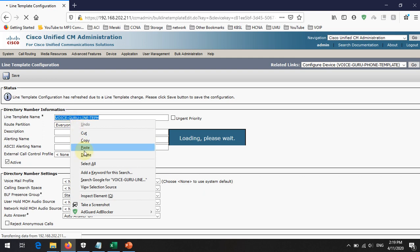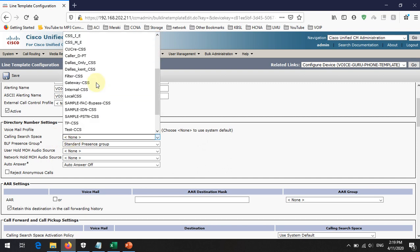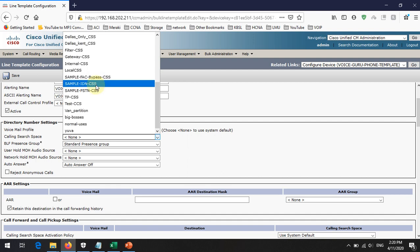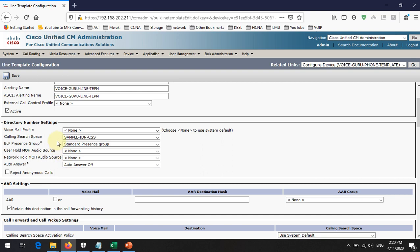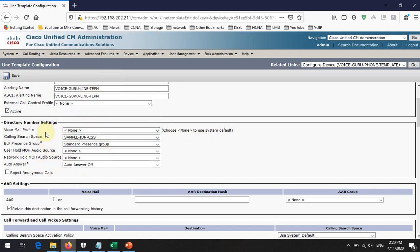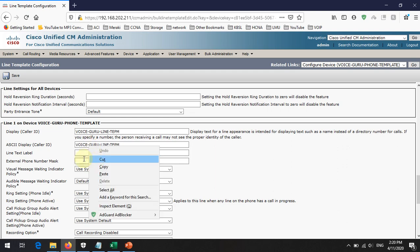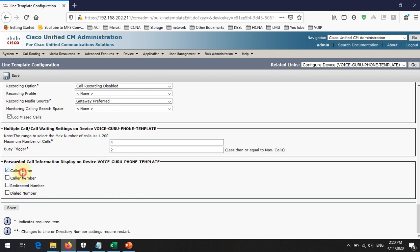The description can also be overridden. I am selecting a description, but you can leave these fields blank. You also need to select the calling search space — I will select 'Sample ID and CSS'. Keep in mind I am going to replace the bypass CSS using the bulk administration tool later, so for the template I will leave it as 'Sample ID and CSS'. I can paste the same value in the other field as well, tick any required options, and then save. The phone template is now complete. The next step is to create the bulk executable file.